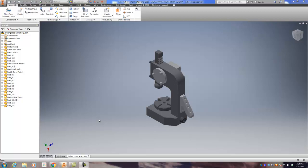Alright, looks like we're on to the last step for the Arbor Press. So far you've created a lot of different part files, got some part files from me, and then you created the assembly and put all of this thing together and constrained it properly and verified with me that it's right. So you're ready to do the last file type, which is an IPN file, a .IPN, which is a presentation file.